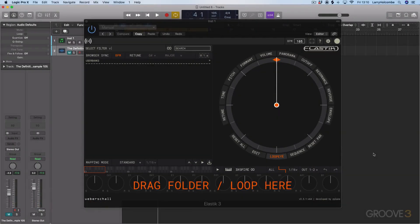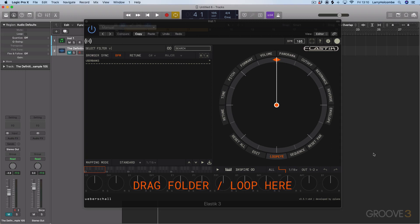Hi guys, and a very warm welcome to this video series on Elastic 3 from Ubershall. My name's Larry Holcomb, aka Get to Know, and I'm going to be delivering this video series on this amazing plugin for you.